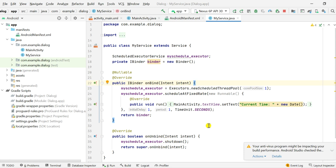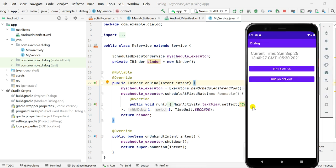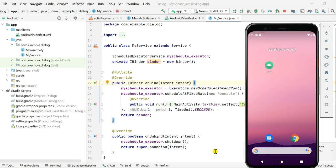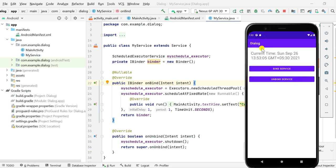Here is the app. When I click on 'bind service' it starts showing the current time and you can see the seconds increasing. When I click on 'unbind service' it stops. But if I click on 'bind service' and close the app by clicking the back button, and then open it again, you can see that the clock has stopped and I again have to start it using 'bind service'.